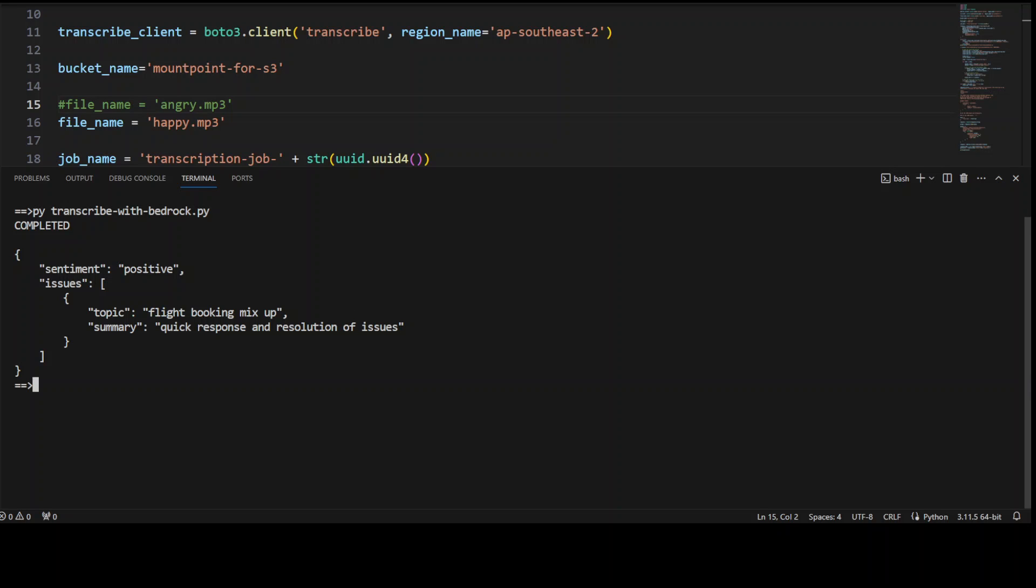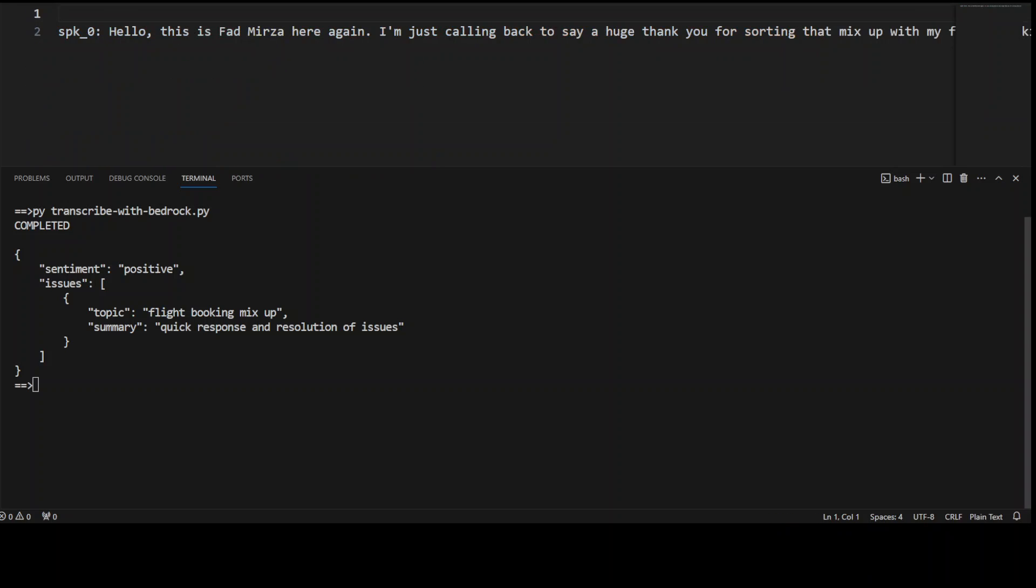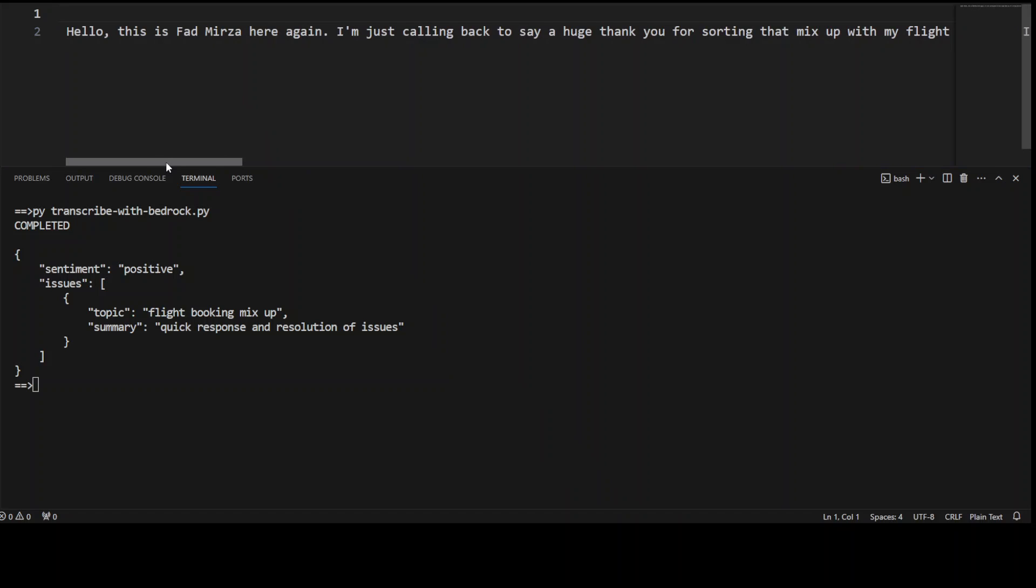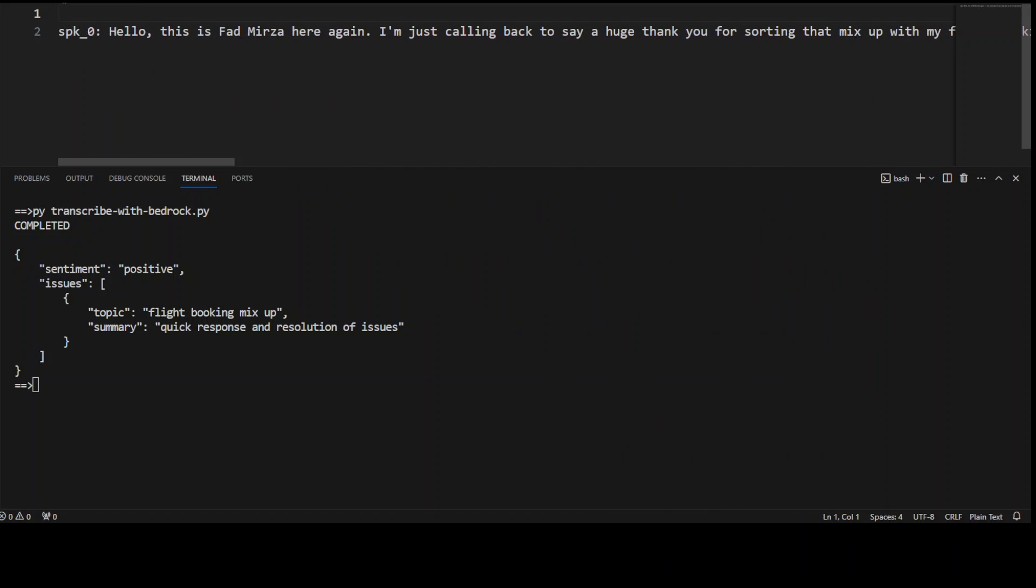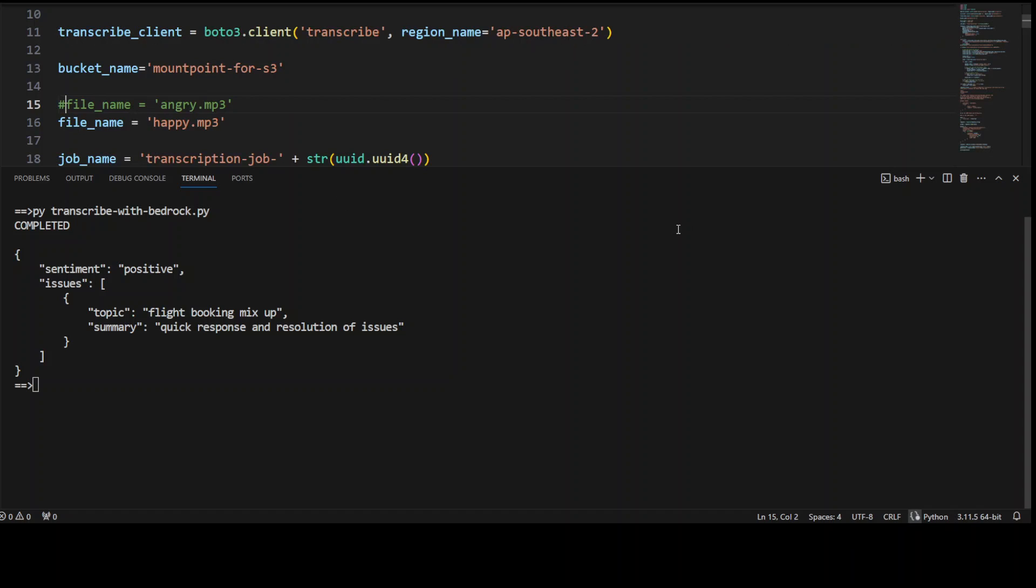Let me also show you the transcript. So this is a transcript where there's only one speaker telling them that it's all good, all sorted. Awesome stuff. So this is a code, guys.